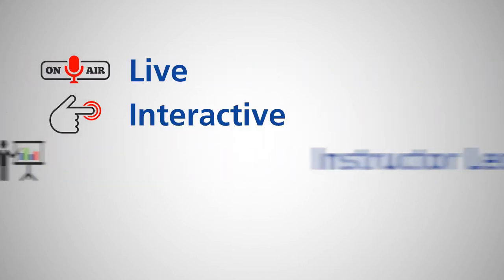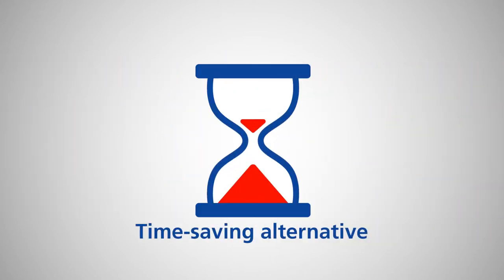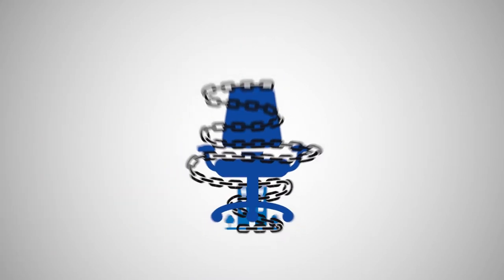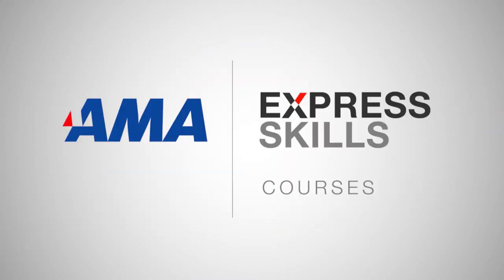An Express Skills course is a live, interactive, instructor-led virtual training session. They're the perfect, time-saving alternative when you want training but may just not be able to get away from the office.